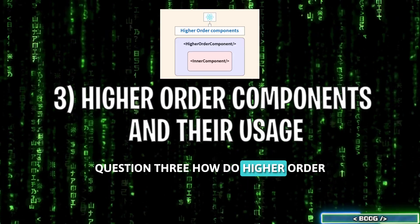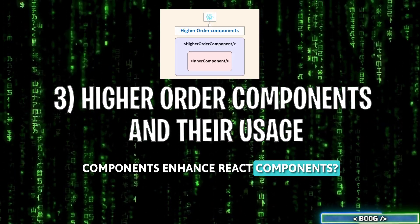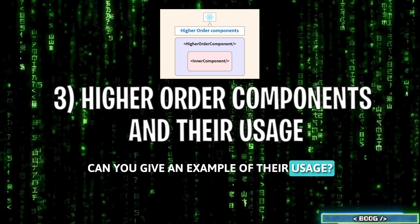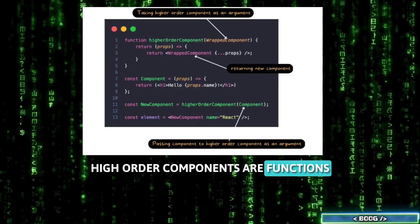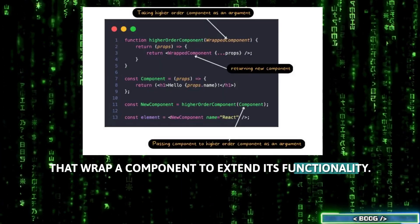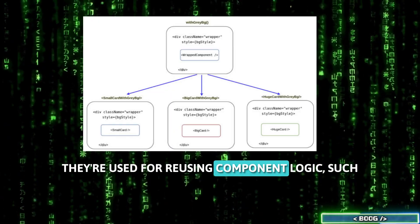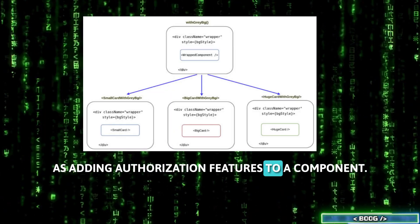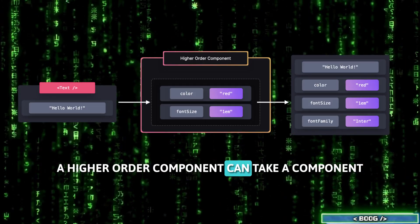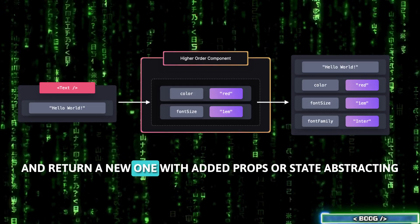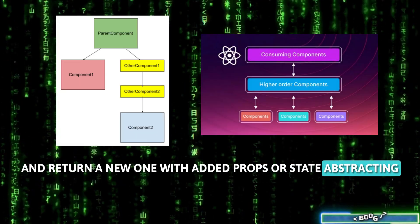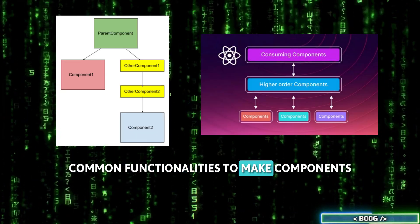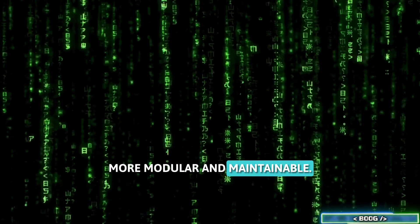Question 3: How do higher order components enhance React components? Can you give an example of their usage? Higher order components are functions that wrap a component to extend its functionality. They're used for reusing component logic, such as adding authorization features to a component. A higher order component can take a component and return a new one with added props or state, abstracting common functionalities to make components more modular and maintainable.